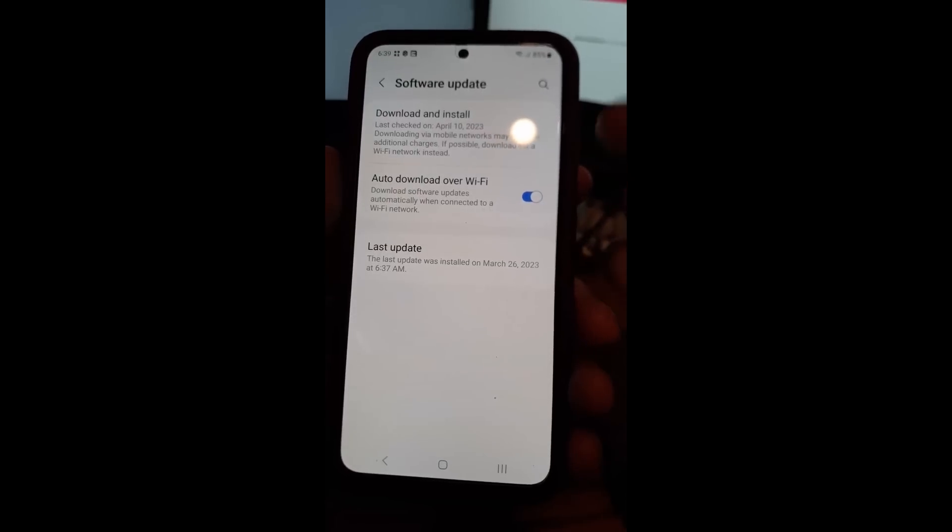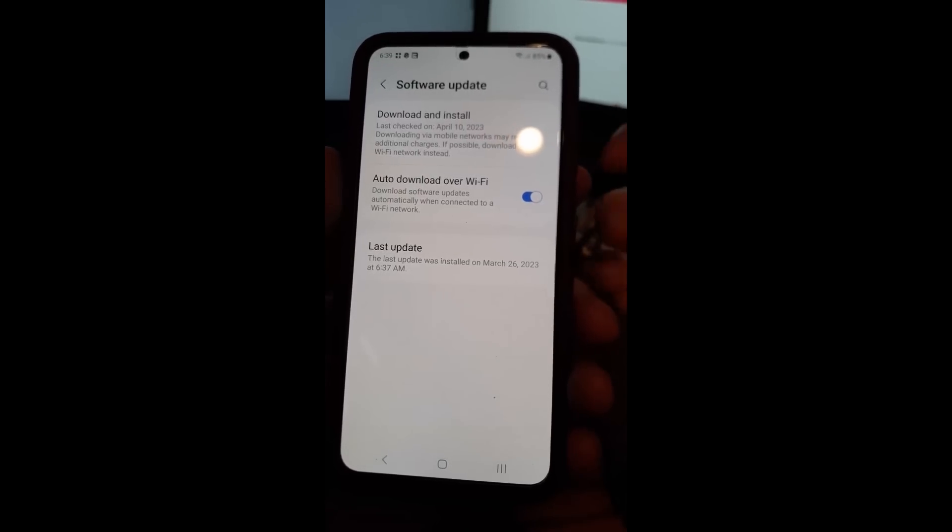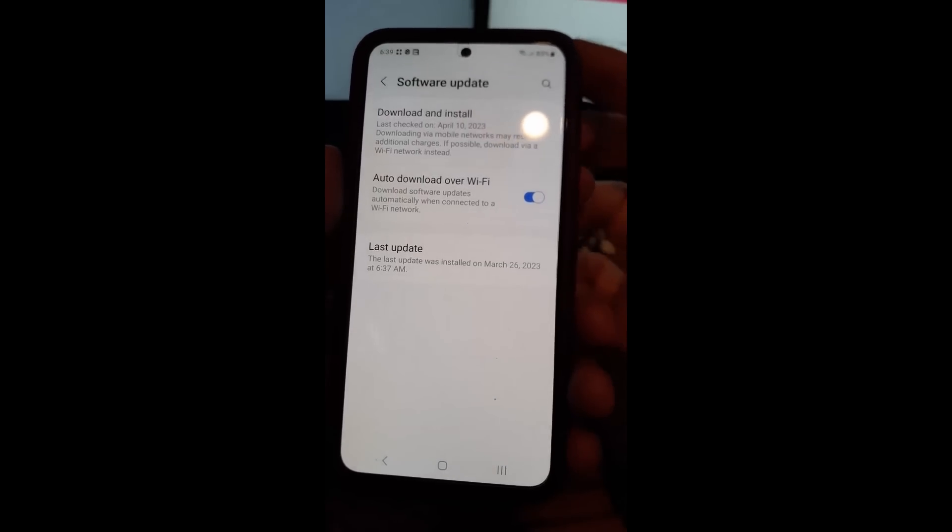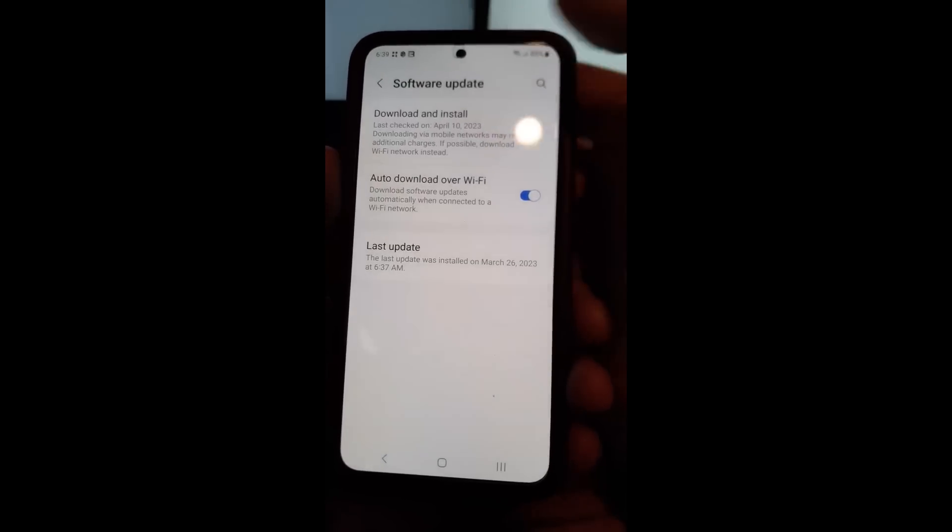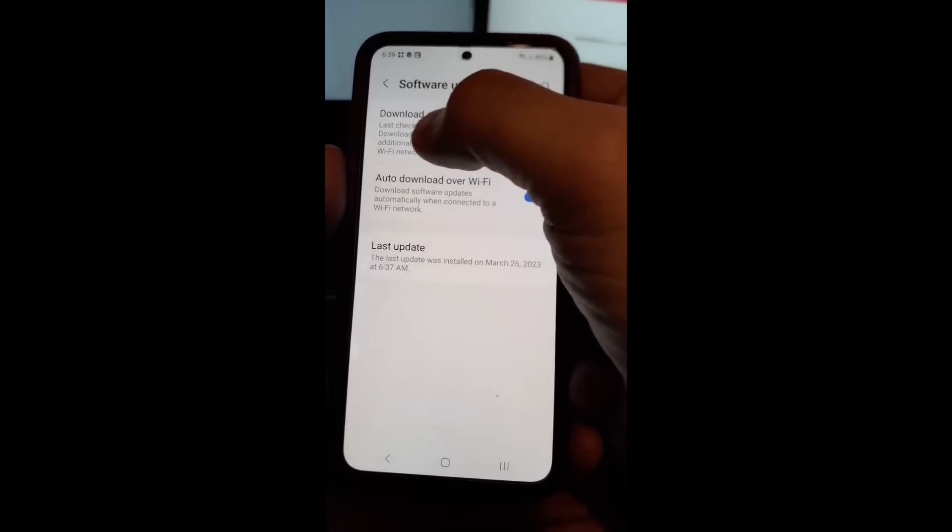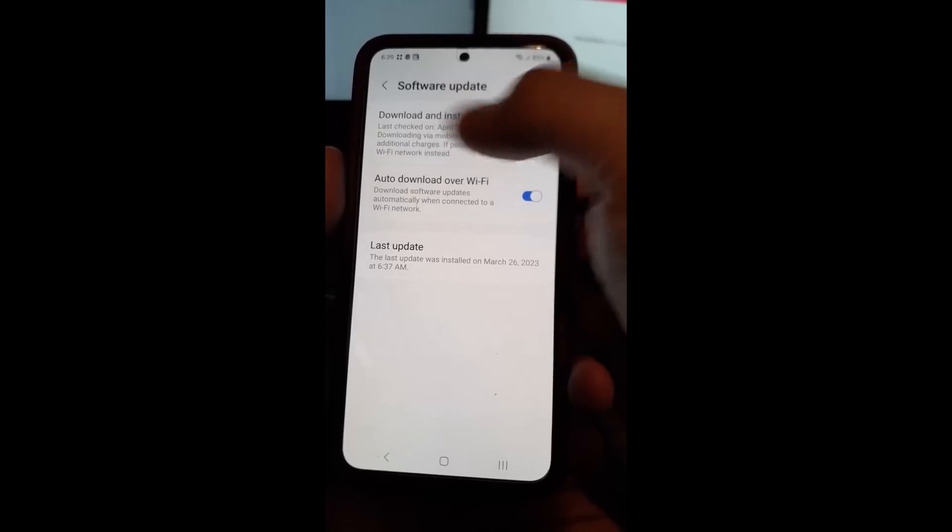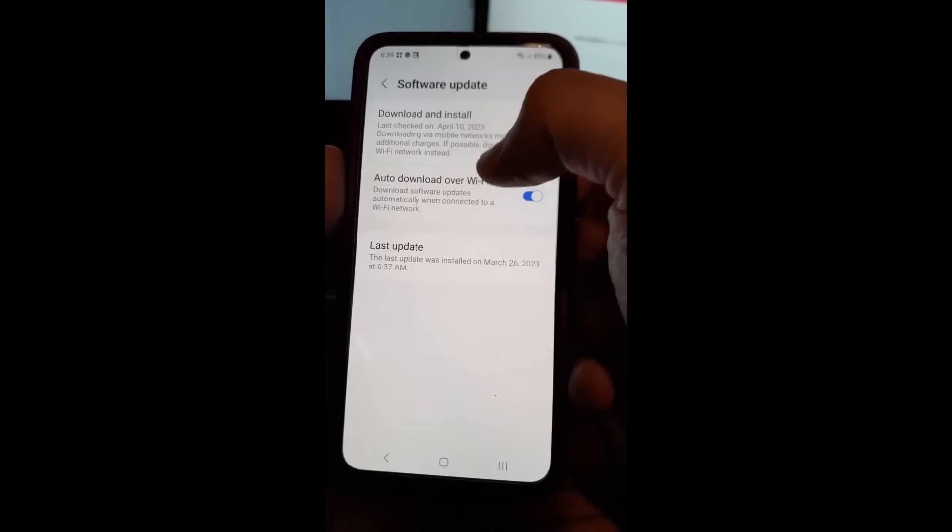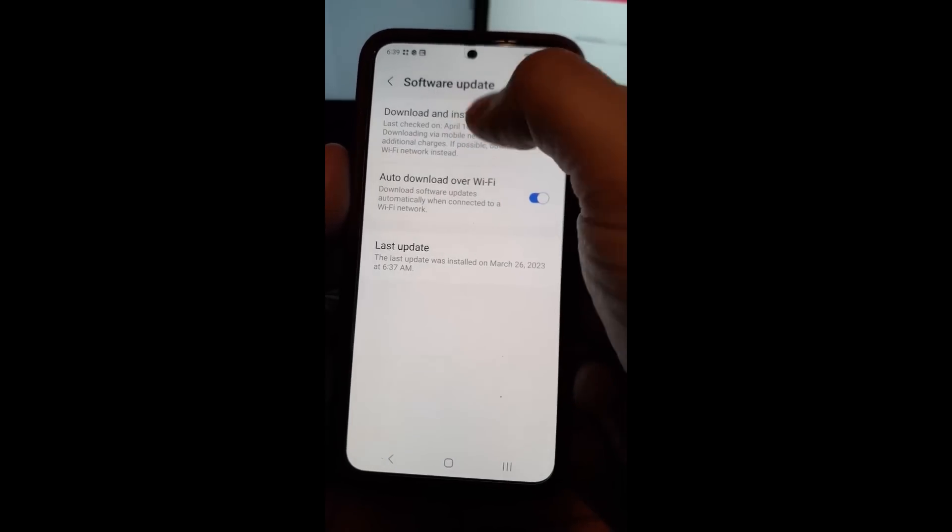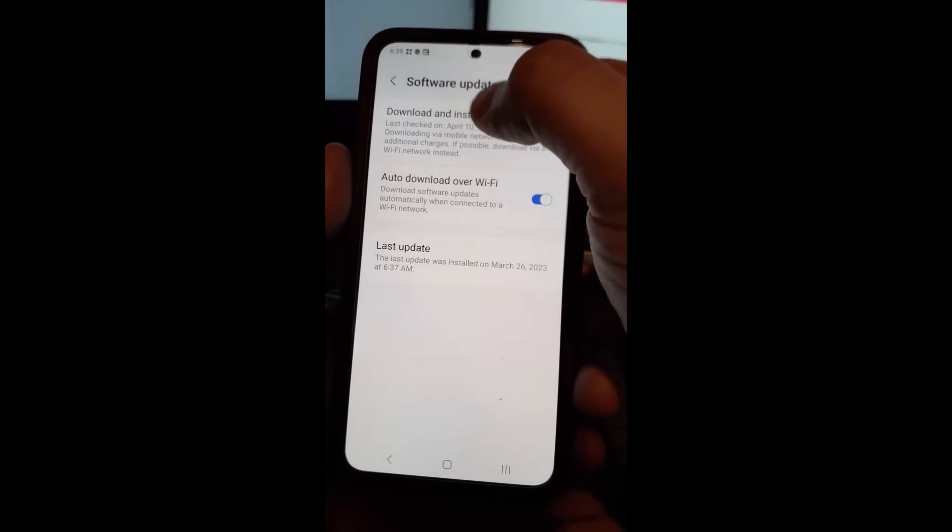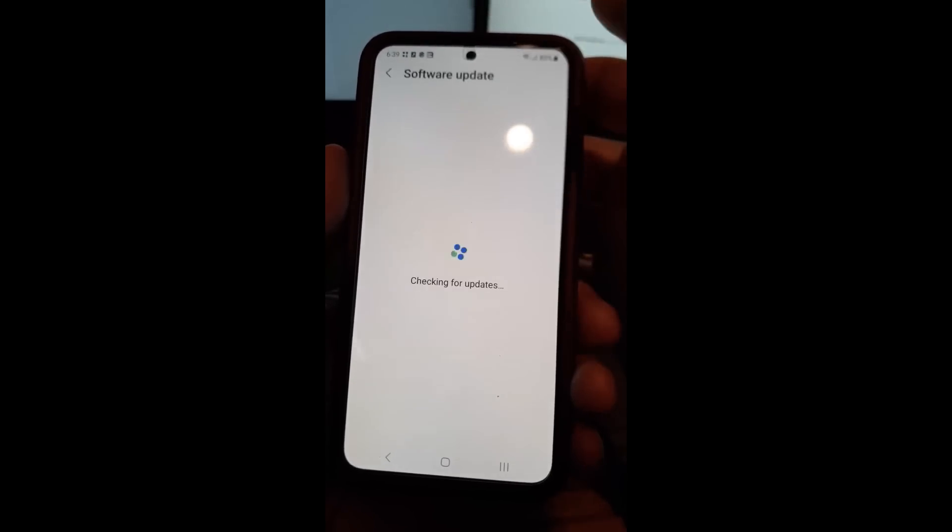Once you do that, this is where all the magic can happen. See, this tells you last checked for an update on that date. And this is the one here. We're going to tap on that to check for more updates.